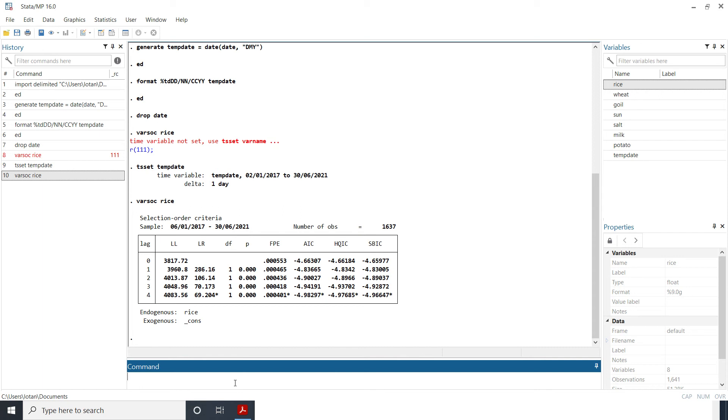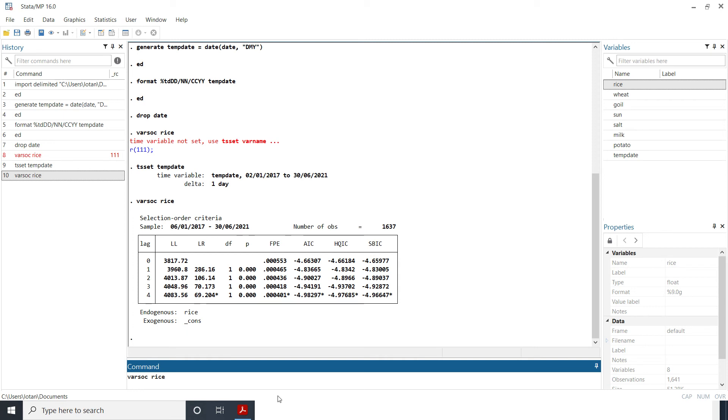But one thing you may also want to do, because this is a daily time series, maybe four can be quite a short number of lag so you want to increase, set a maximum number of lag and allow Stata to choose which of these number of lags would be optimal. So what you can do in this sense is to repeat your varsoc price or whatever price series and then you add a maximum lag.